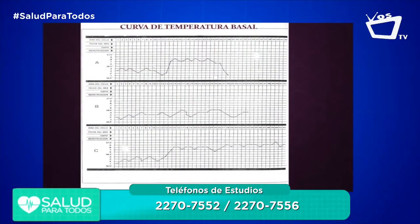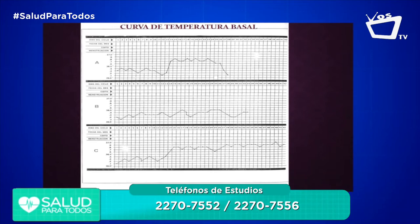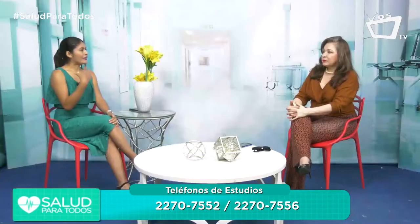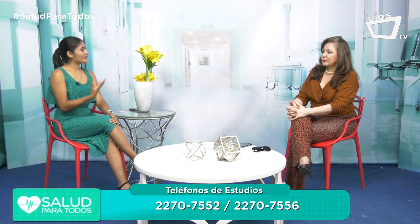La curva de temperatura basal también es un método de diagnóstico para ver la ovulación: uno se pone un termómetro debajo de la lengua y va apuntando día por día los grados en una cuadrícula. Después de la ovulación, por efectos de la progesterona, la temperatura sube medio grado. Si queda embarazada la paciente, también sube. Aclarábamos anteriormente que la histerosalpingografía solamente se realiza en mujeres.